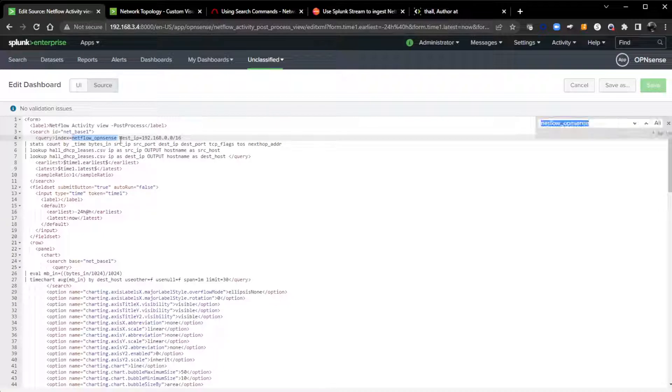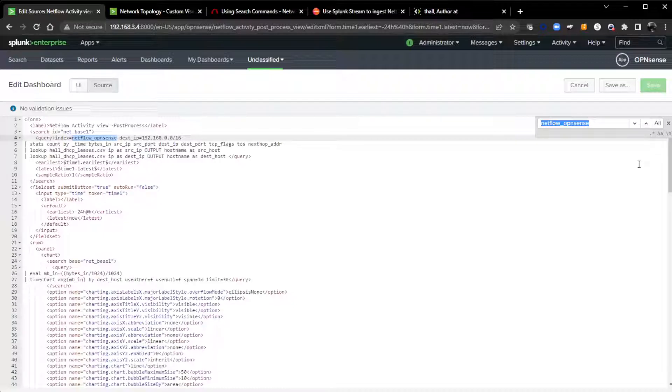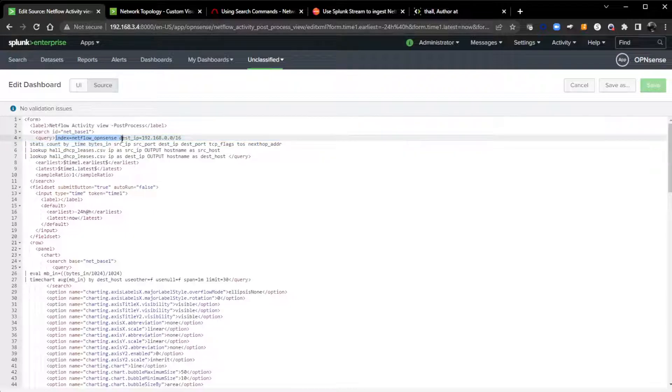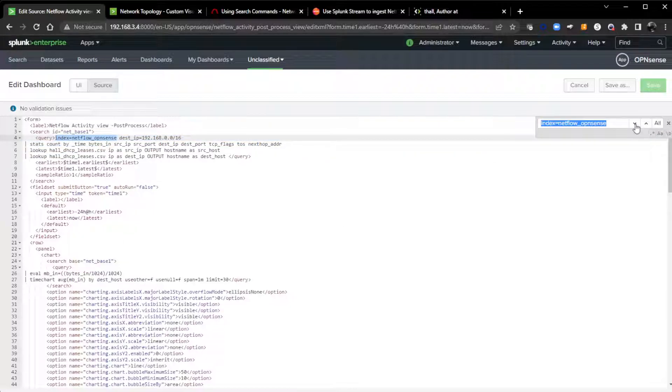When you bring this into your environment and if you have NetFlow data or if you want to use maybe Cisco, Palo Alto or some other source, you'll have to make this change for index equals NetFlow. If I do a control F, that is the only spot in this whole dashboard that I use index equals NetFlow OpenSense.